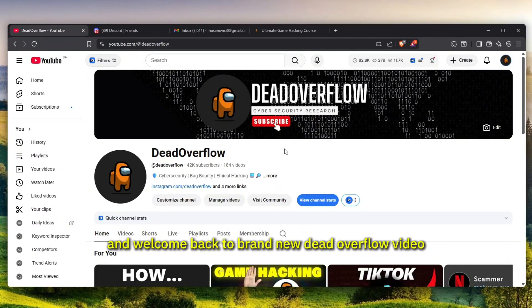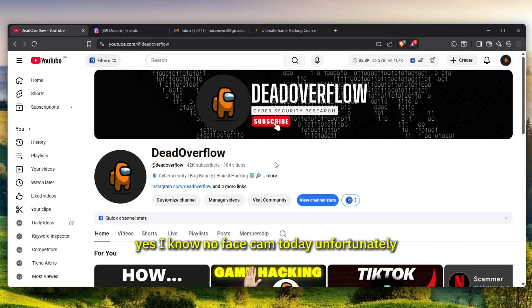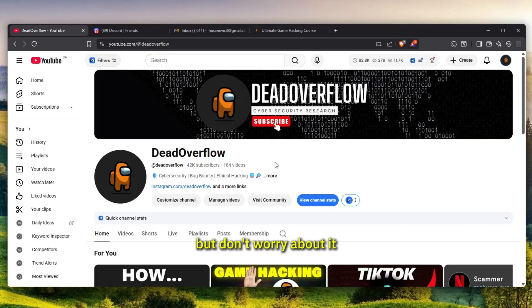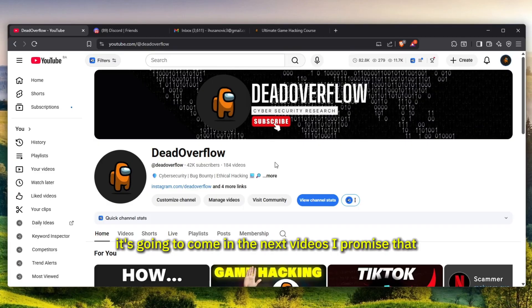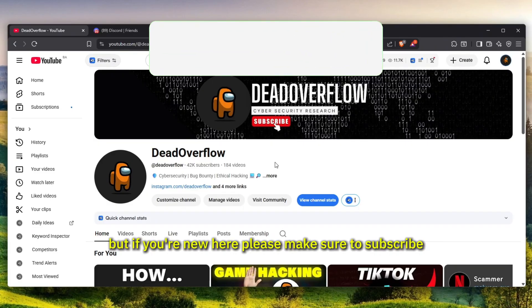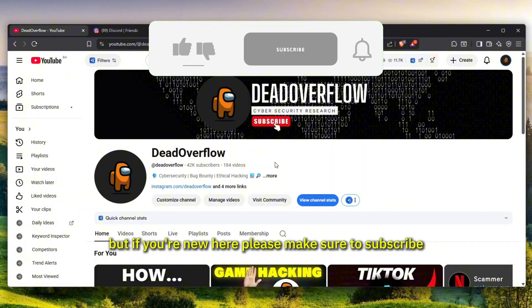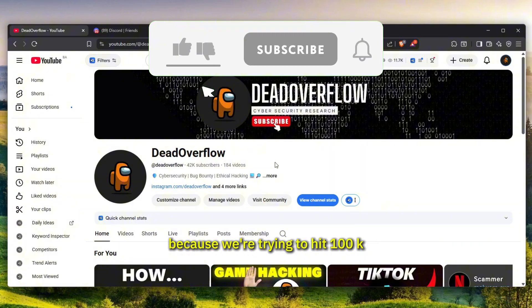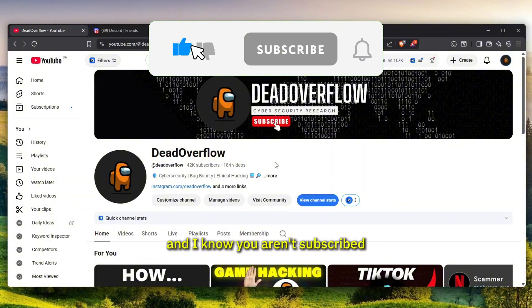Hello everybody and welcome back to a brand new DeadOverflow video. Yes, I know no face cam today unfortunately, but don't worry, it's going to come in the next videos I promise. If you're new here, please make sure to subscribe because we're trying to hit 100k by the end of the year.